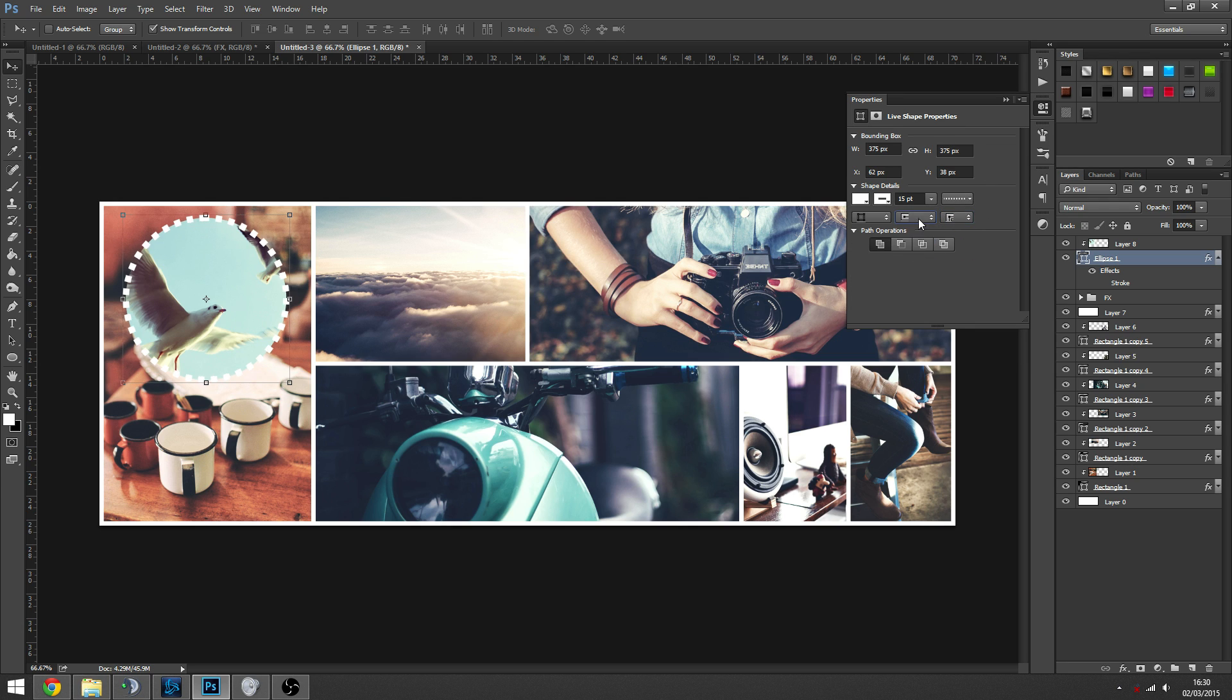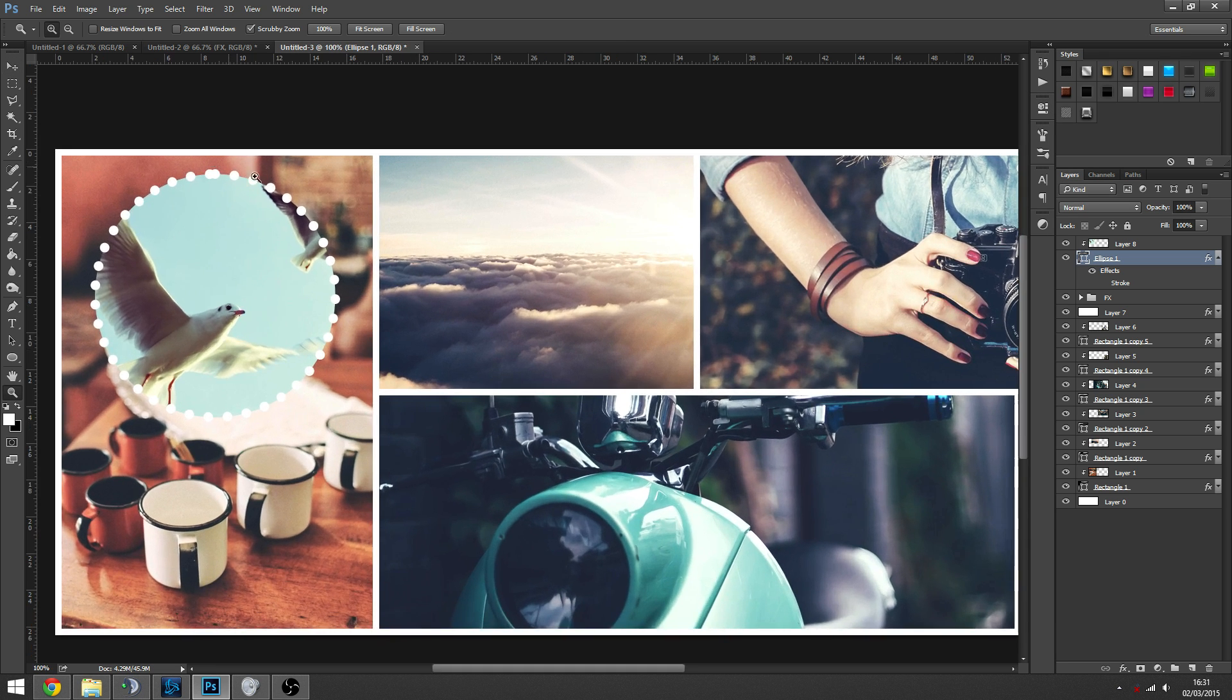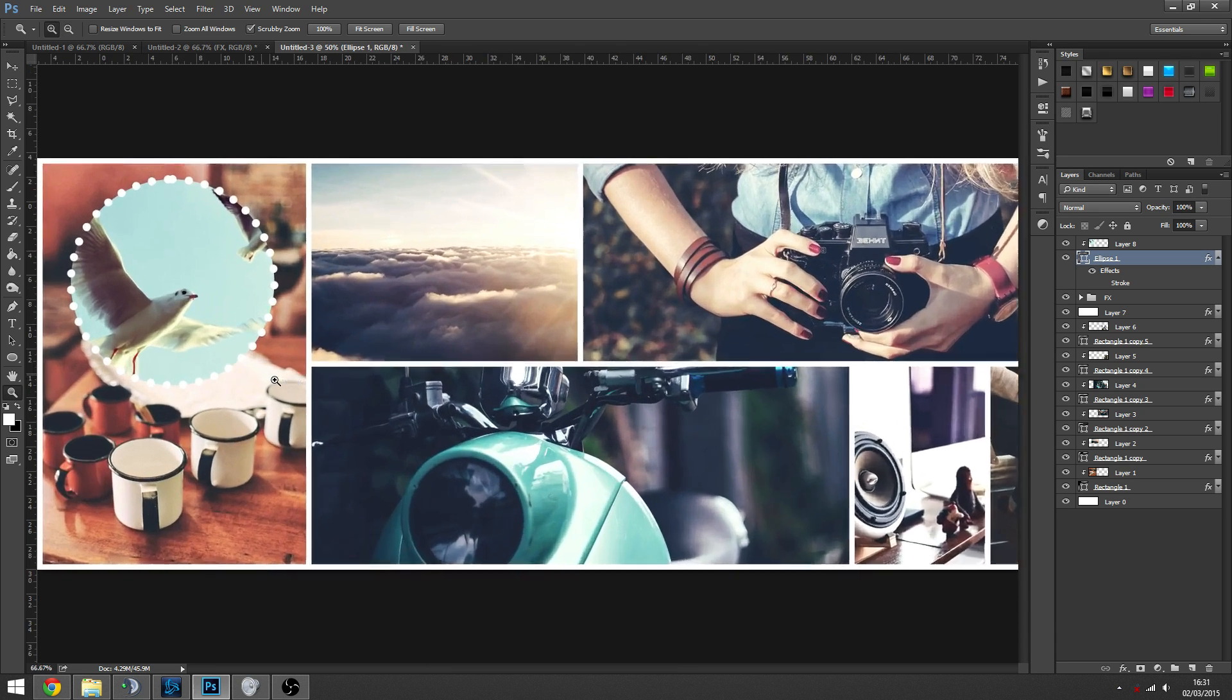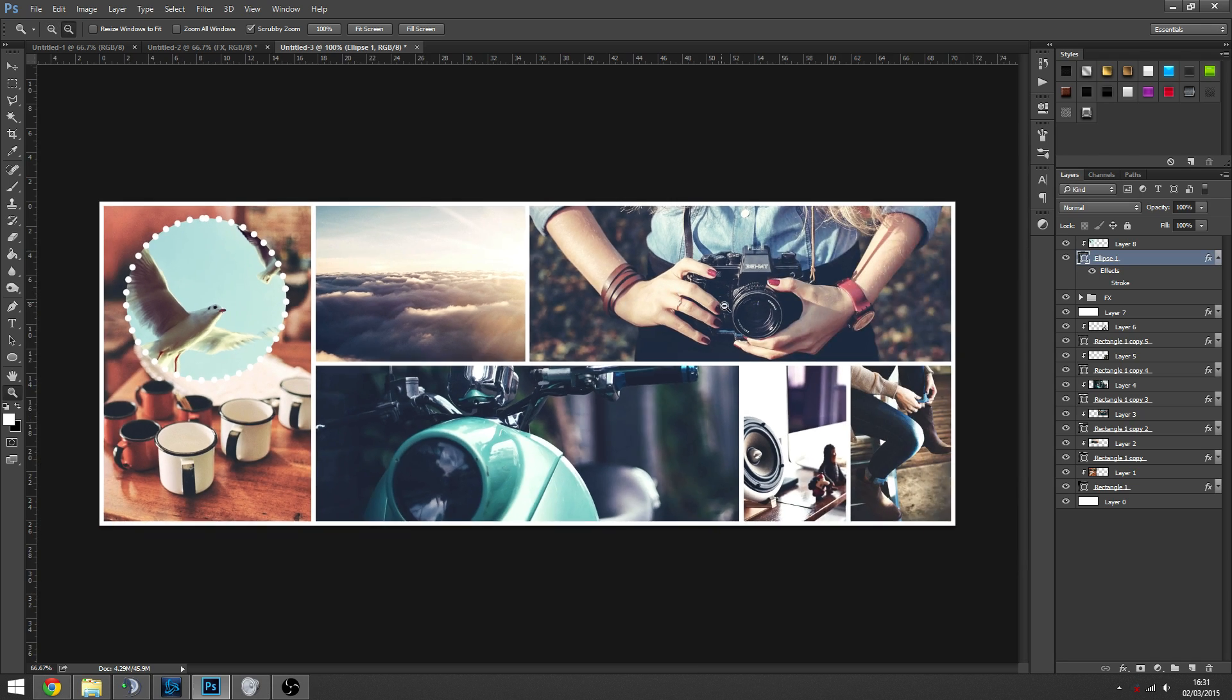These will obviously make strokes curved and stuff. Or like a sharp edge, like a 90 degree angle and things there. So yeah, you can do loads of things if you mess around with the stroke.